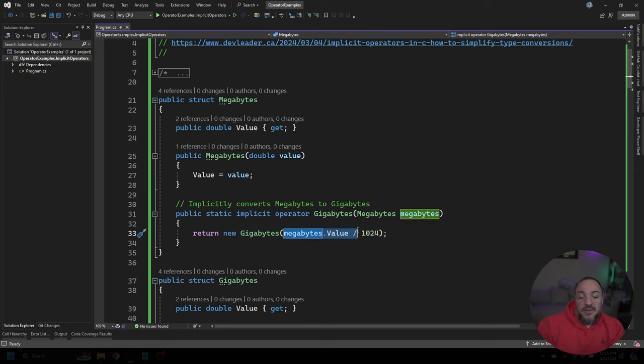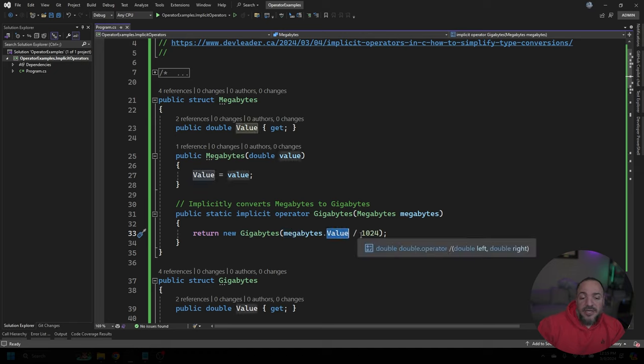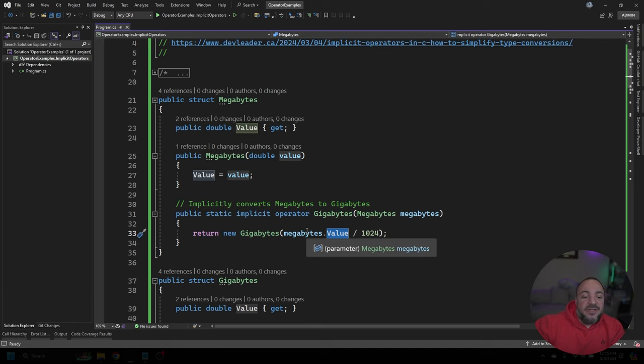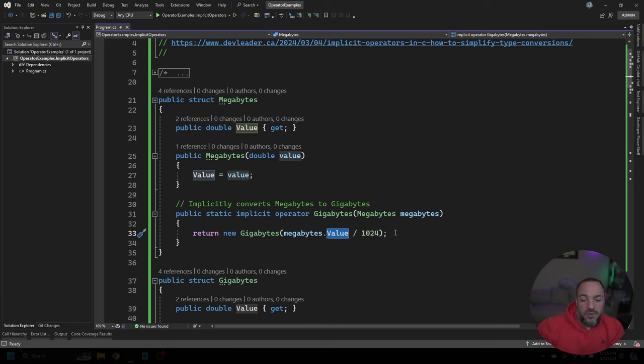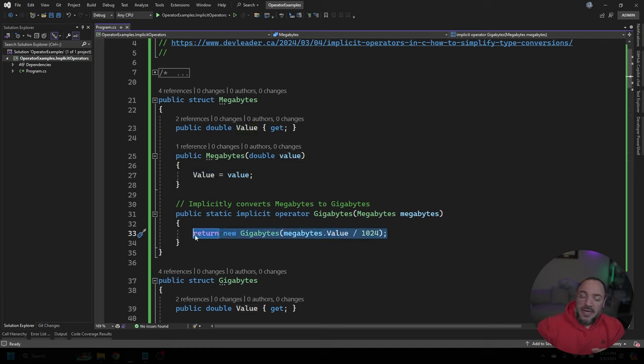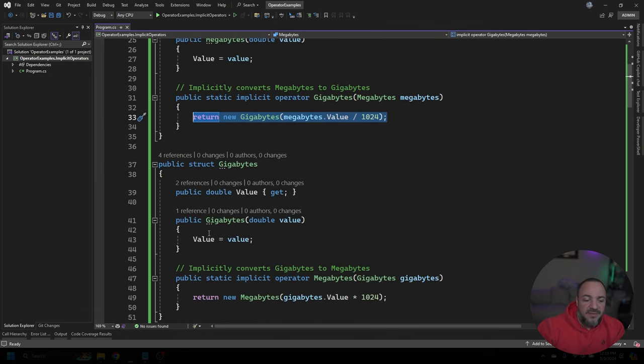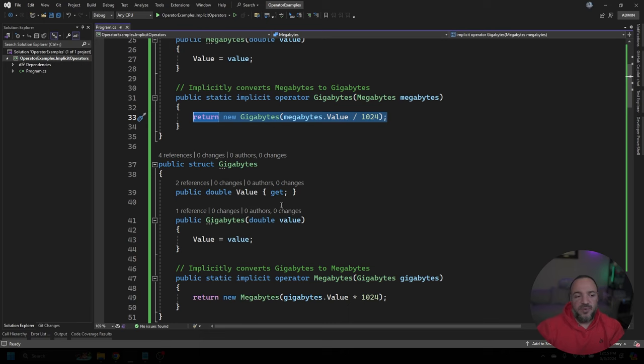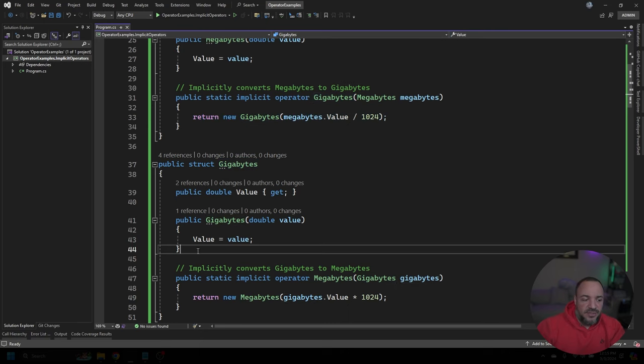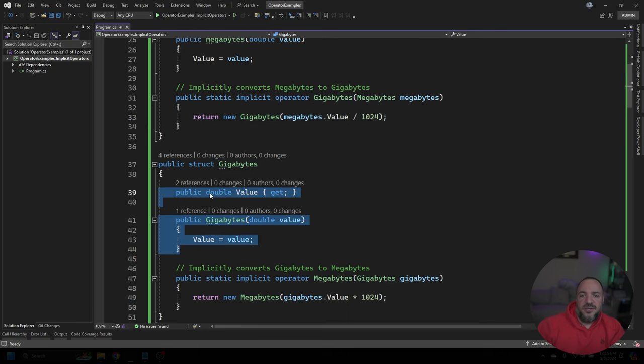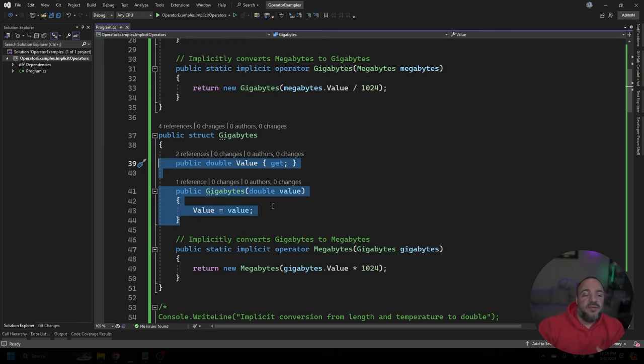We're going to be able to go given megabytes and convert that to gigabytes, and that means that we take in a megabytes instance here, and that's because it's static. We're not operating on this current instance or anything like that. We need a megabytes instance passed in, and then what we're able to do is the conversion, right? So inside here, if we divide megabytes, the value that we have for megabytes by 1024, that would give us the value in gigabytes, so then we can return a whole new gigabytes here, and as you might expect, we're going to go look at the next class, and it's going to be very similar, right?